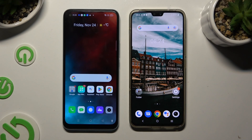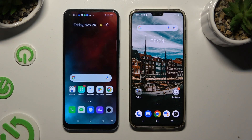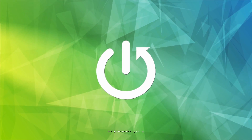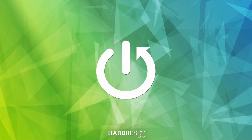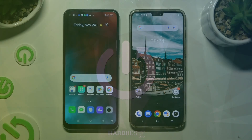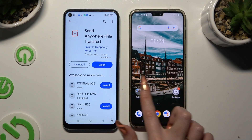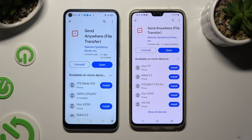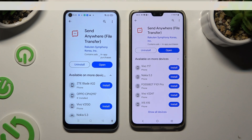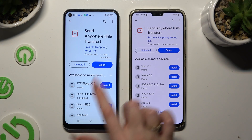Hi, today I would like to show you how you can transfer files from a Realme device to Vivo V23. Begin by opening the Play Store on both devices and downloading the free app called Send Anywhere. When it's ready, open it.